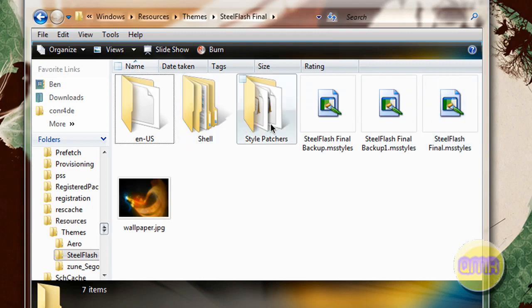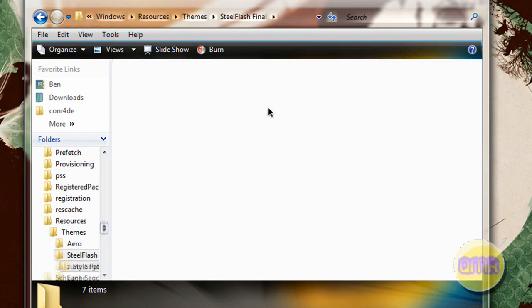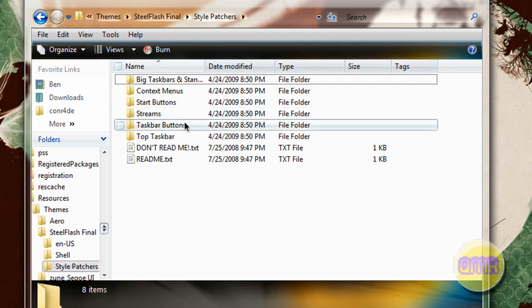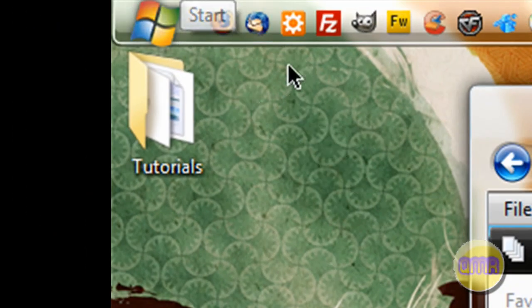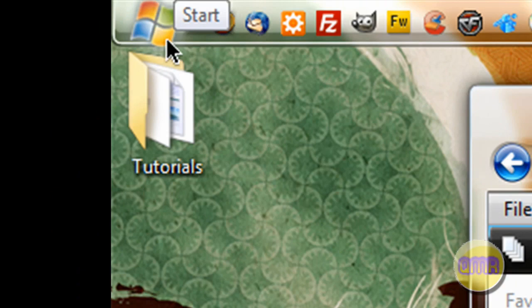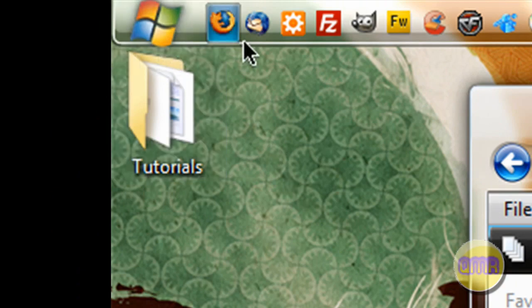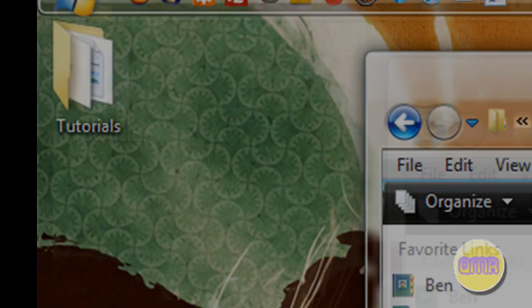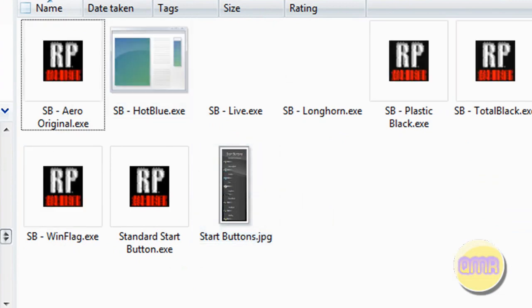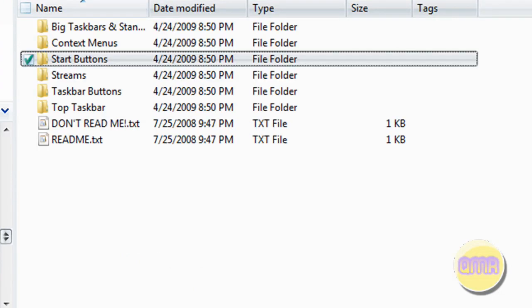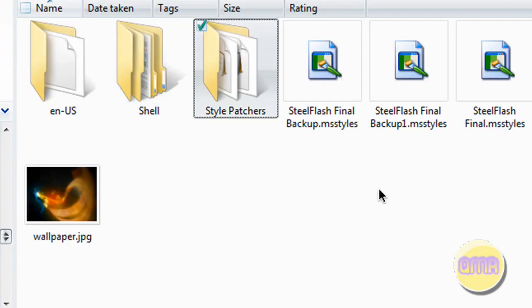And this one is nice because it comes with other patches that let you change the start button. Like, it stays as the normal orb, but I patched it to be just the flag. And I think that's really nice. And you can do that by going to start buttons, choosing the .exe that you want to patch with, and moving it to this folder, and double clicking on it, and it works.